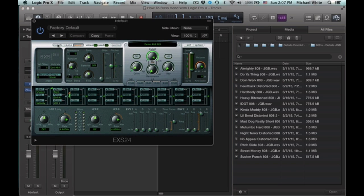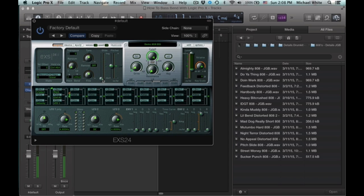And now we're going to change the voice options to legato and make it so that only one voice can be triggered at a time. And now we can start to get that glide effect happening.